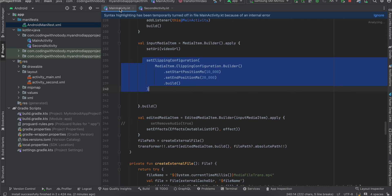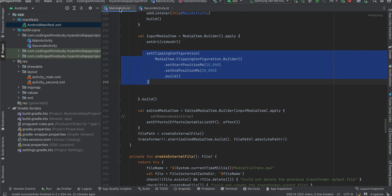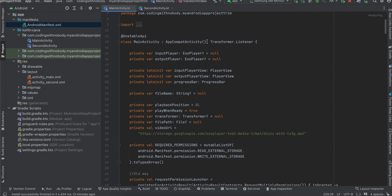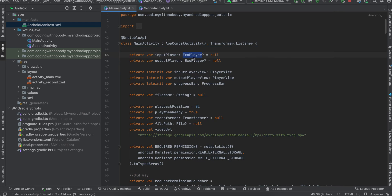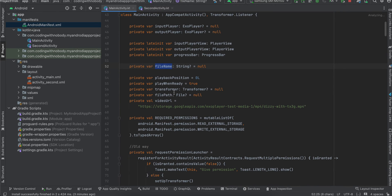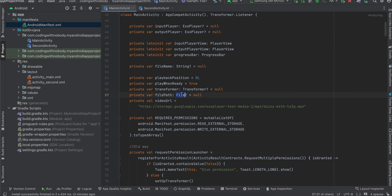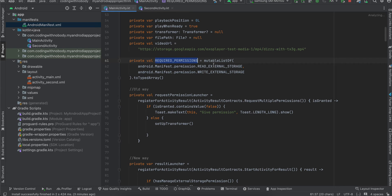The code for MainActivity and SecondActivity is almost the same, so I'll explain MainActivity in depth and just scroll through the second activity. Inside MainActivity I have created two ExoPlayers, referenced our PlayerViews and progress bar, created a file name variable, and a Transformer for video editing. This is the path from which we are playing the video from a network URL.